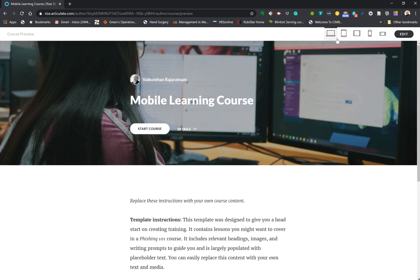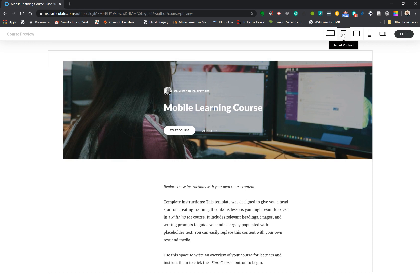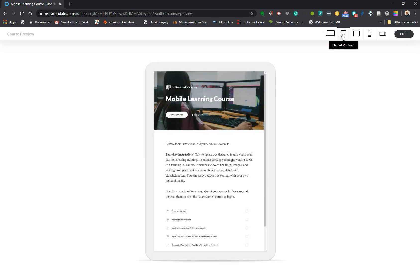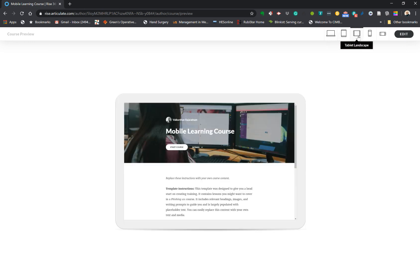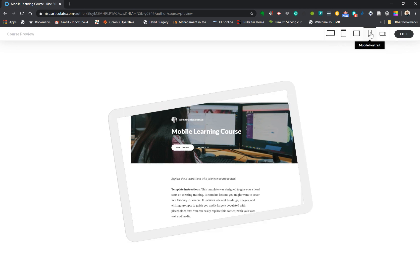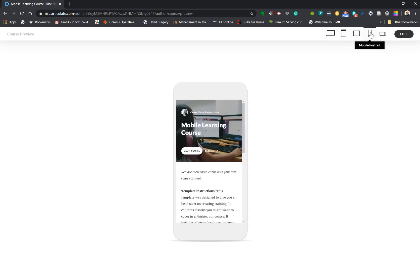This is what it looks like on a laptop, and in a tablet view portrait view this is what it looks like, and landscape view on the tablet, and then on a mobile device this is how it looks like.